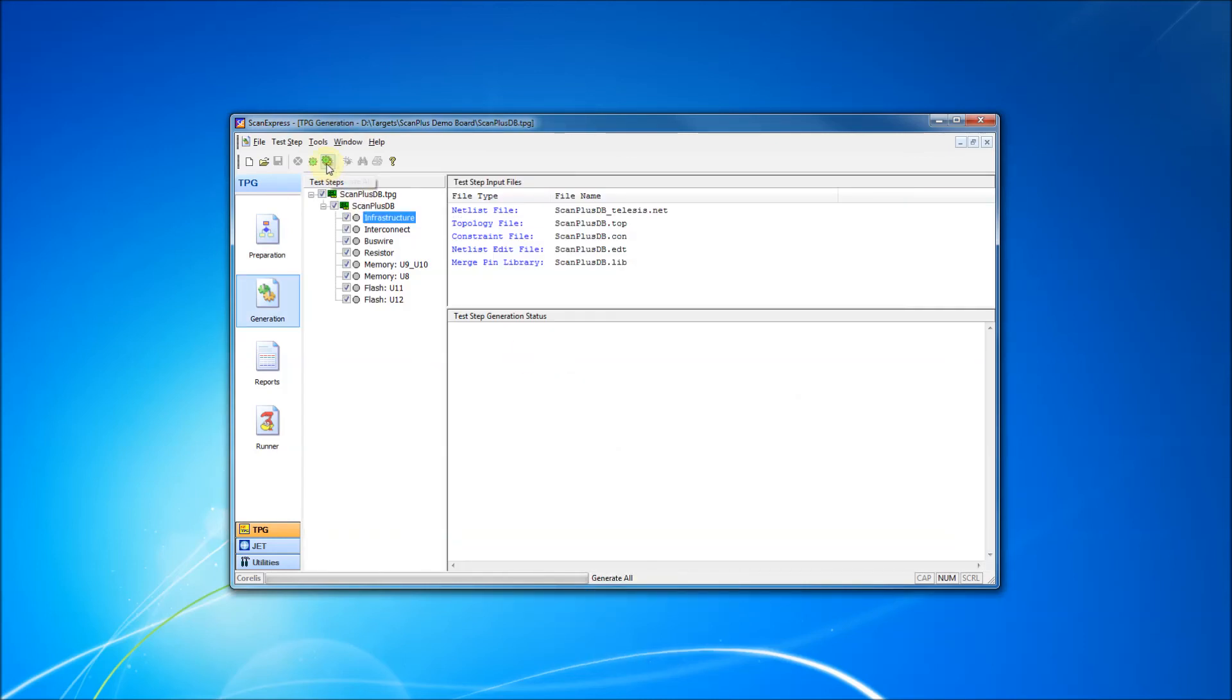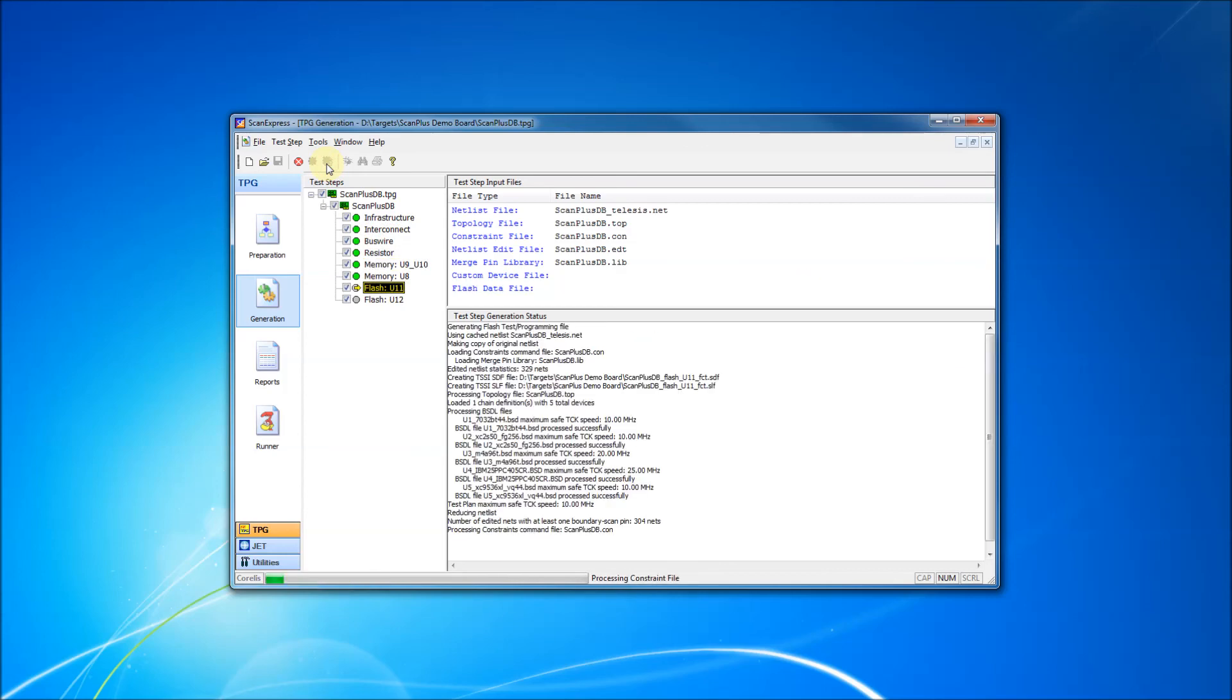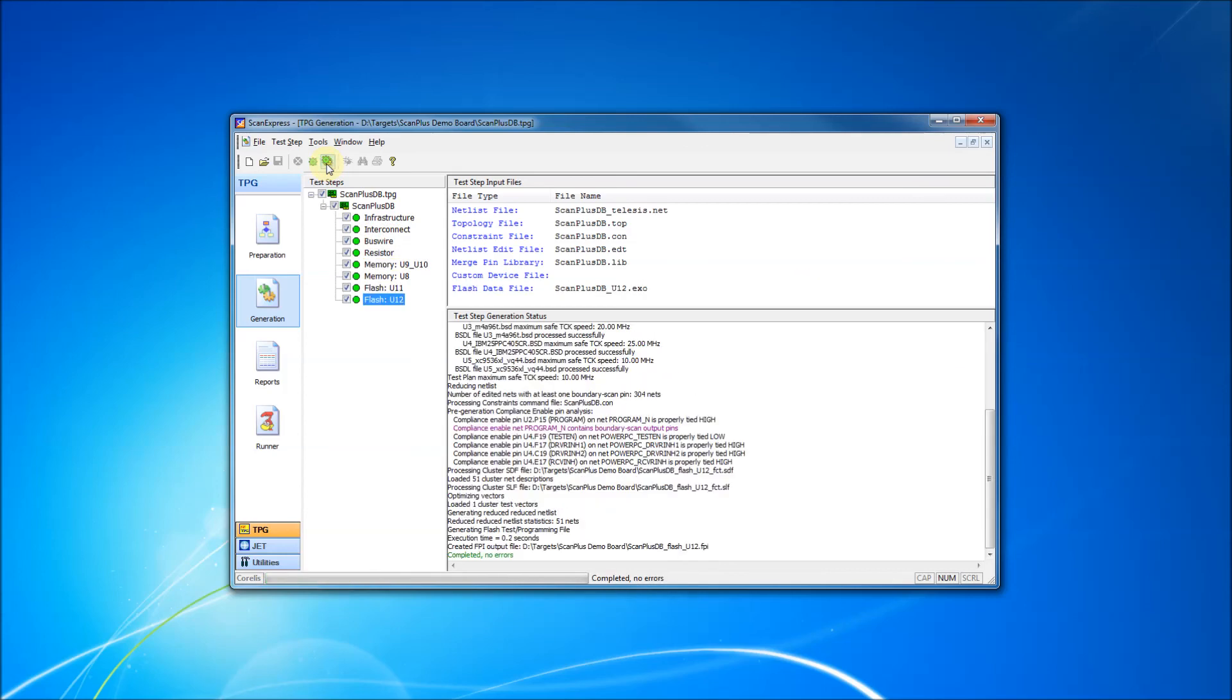To complete our project, we generate the test steps. They're now ready to be executed in ScanExpress Runner.